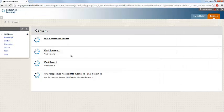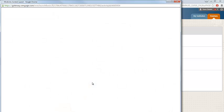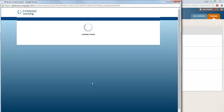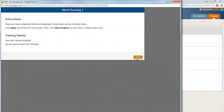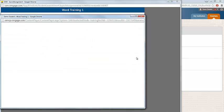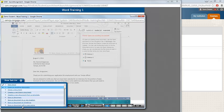Now if I reopen the assignment, and we'll click the Word Training link again, I can click Start and pick up where I left off.